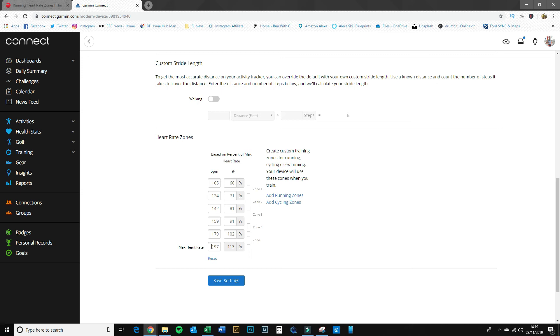But let's just put these in. So the notes that I took before: zone five runs from 178 to 198, so I put my top number in there, 198, and the lower boundary of that was 178. The next boundary for zone four went from 158 to 178, so I'll just type that in there.